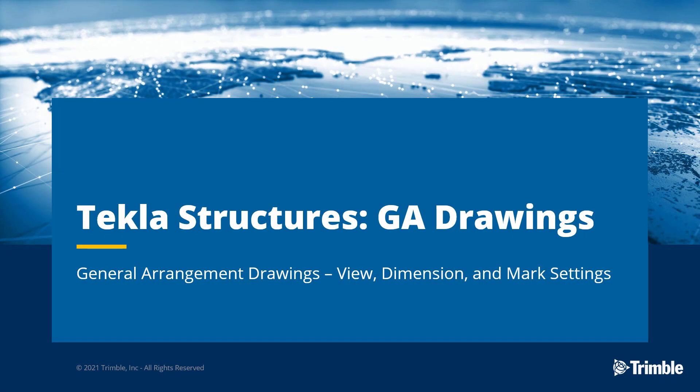Hello, my name is Ryan Page and I am an application specialist for Tekla Structures.